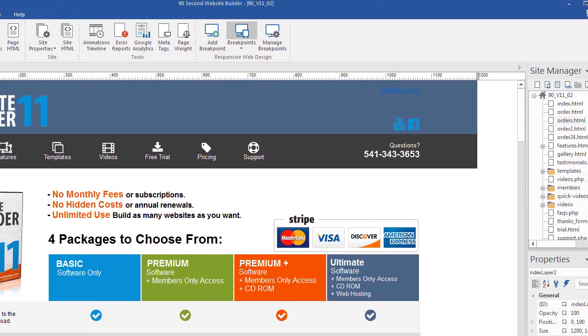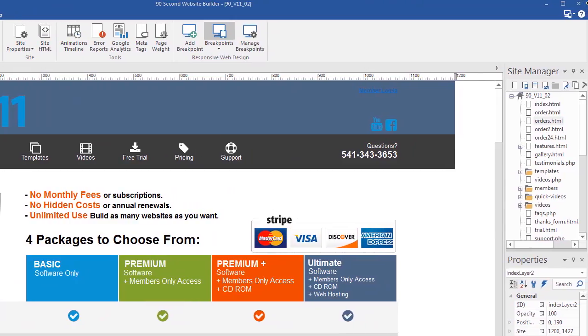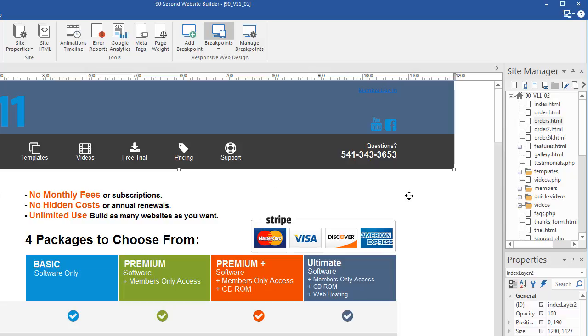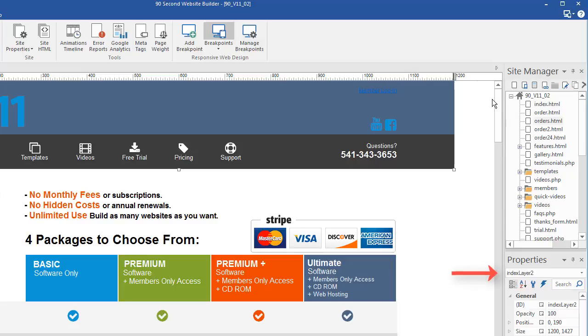I'm going to move the camera over here so that you can see the properties inspector. When I clicked right here, actually right here, you can see that I clicked on a layer, not an area of the page.